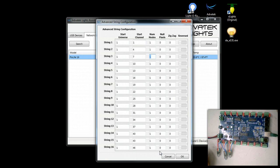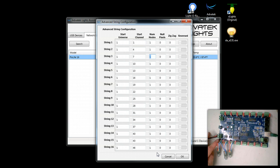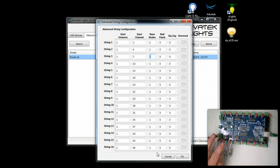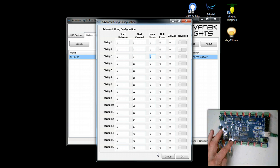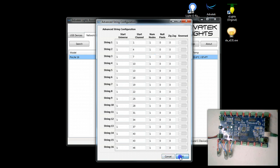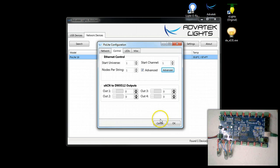So again, universe 1 across the whole controller, DMX channels 1 through 9. And let's go ahead and get started.